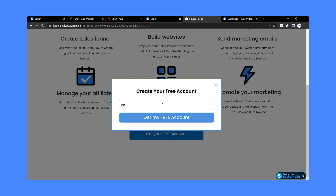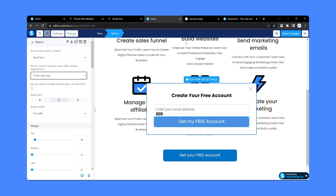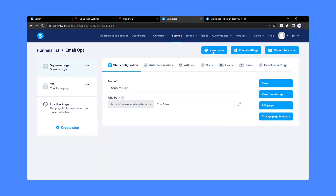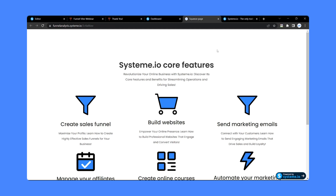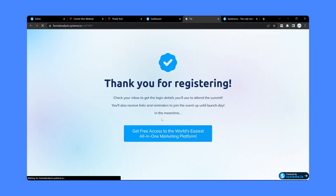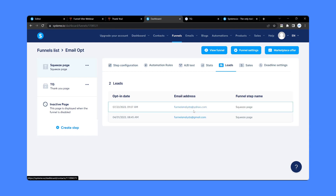Now when someone enters their email address and clicks the button, we want to move them to the thank you page — the next page. Click the button and from here set the action to send to the next step — our next step is the thank you page. So when someone enters their email address and clicks 'Get my free account', they will be taken to the thank you page or whatever page you want. Click save changes, close this, exit the dashboard, and view the funnel. You can see the next step is the thank you page. Let's test it — enter an email address, click 'Get my free account', and it automatically moves to the thank you page. If we click on 'Leads', we can see the email we just collected.